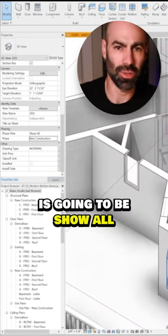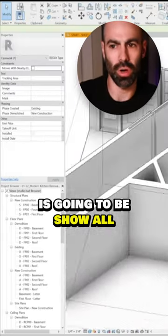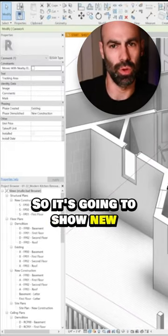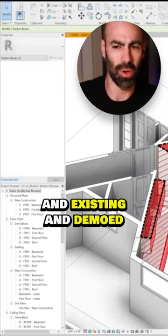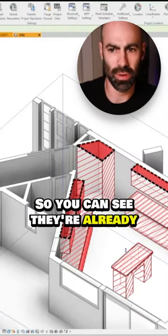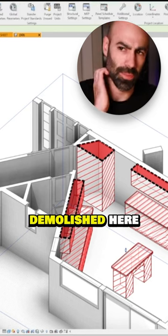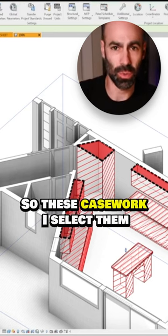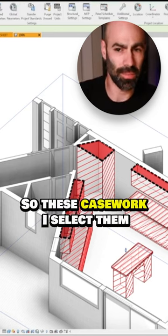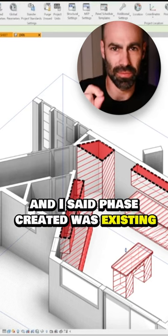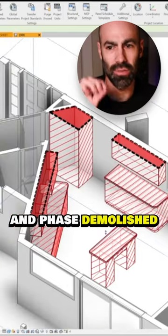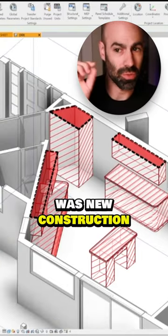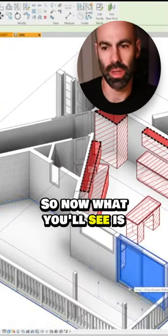And then my phase filter is going to be show all so it's going to show new and existing and demoed. So you can see they're already demolished here. So these casework I selected them, and I said phase created was existing and phase demolished was new construction.